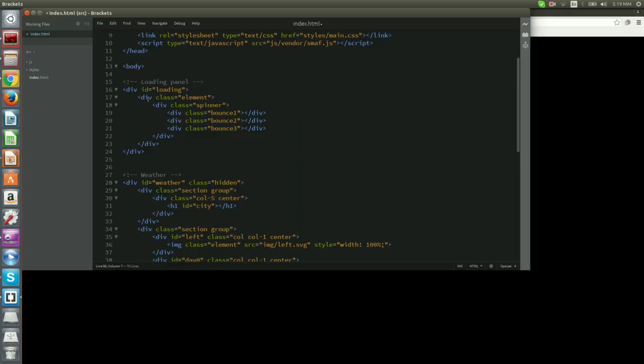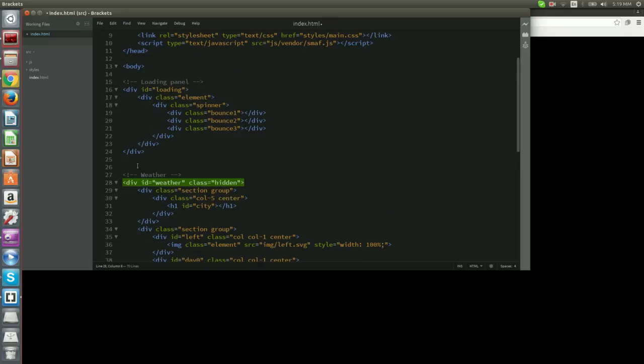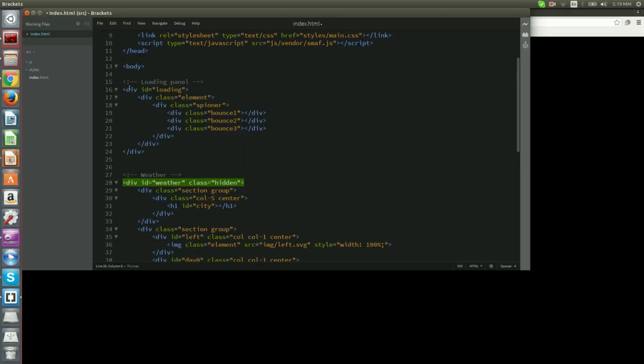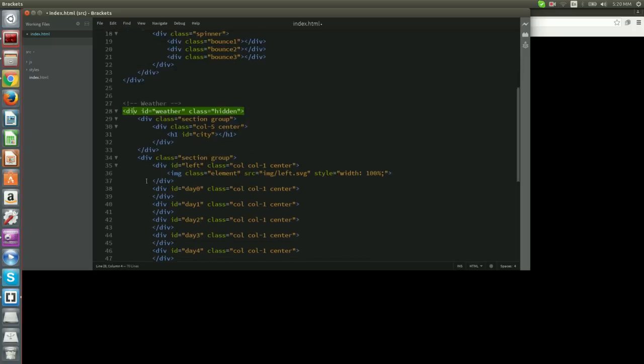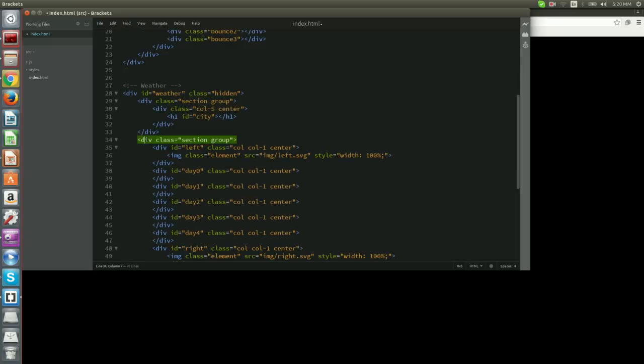We basically defined two parent div elements. One with ID loading and another one with ID weather. The one with ID loading will be used to provide a loading animation while we load the weather data from OpenWeatherMap.